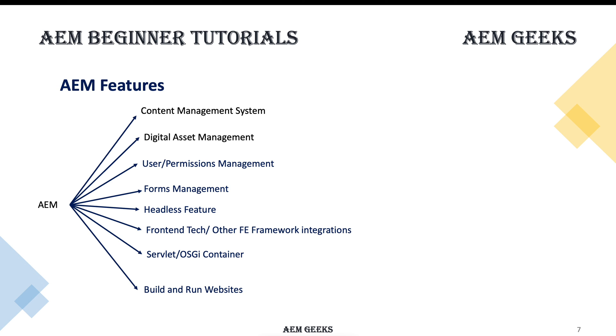This was just an introduction to AEM. We'll talk about that in detail later. If you have any questions, please add your comment. Thank you.